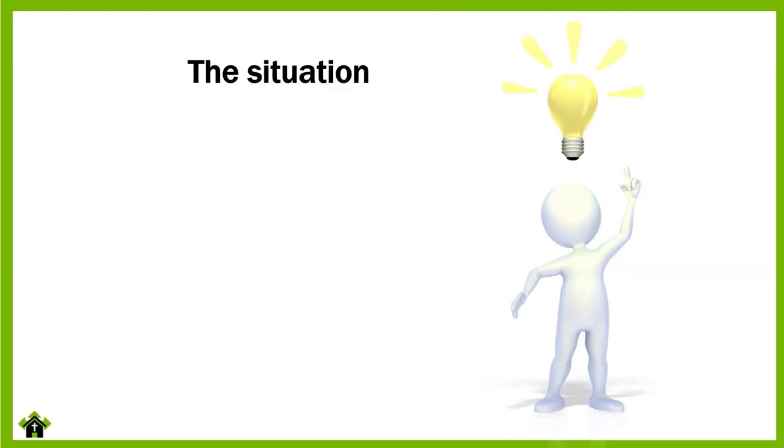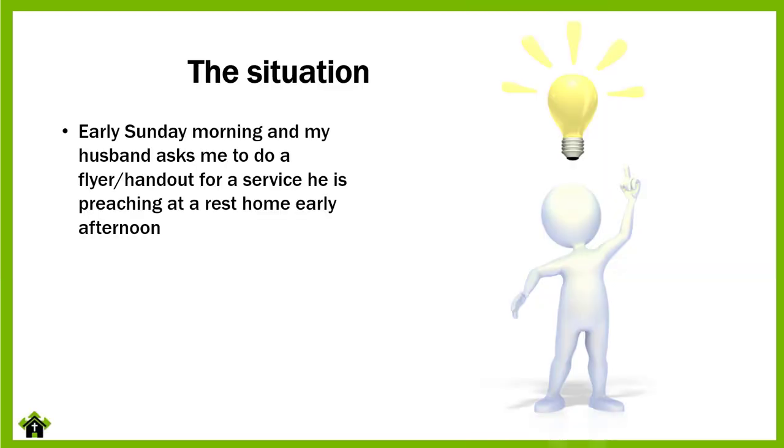Now, here's what prompted this. Here's the situation. Early one Sunday morning, a couple of weeks ago, my husband asked me to do a flyer or handout for a service that he's preaching at a rest home early in that afternoon.